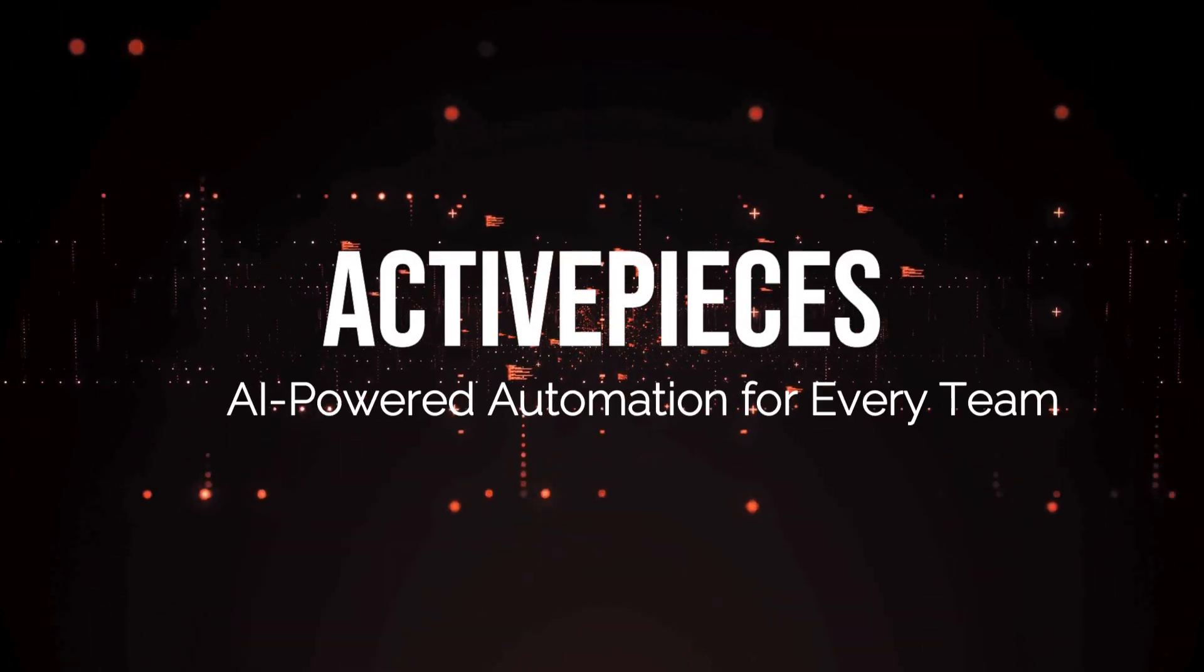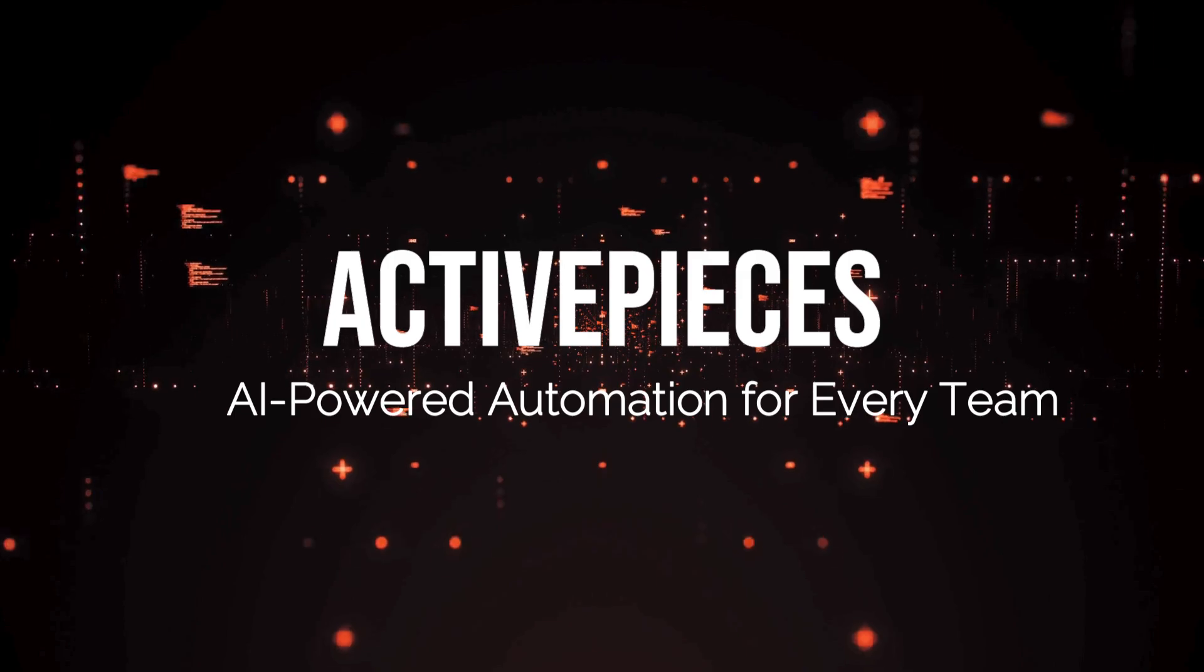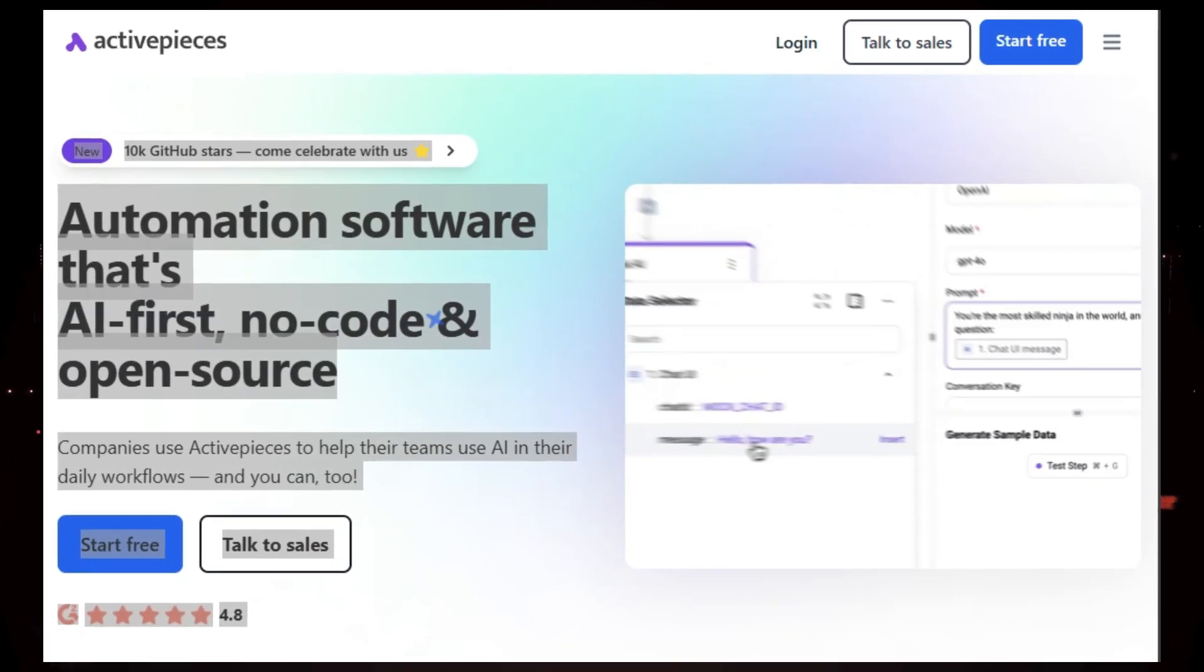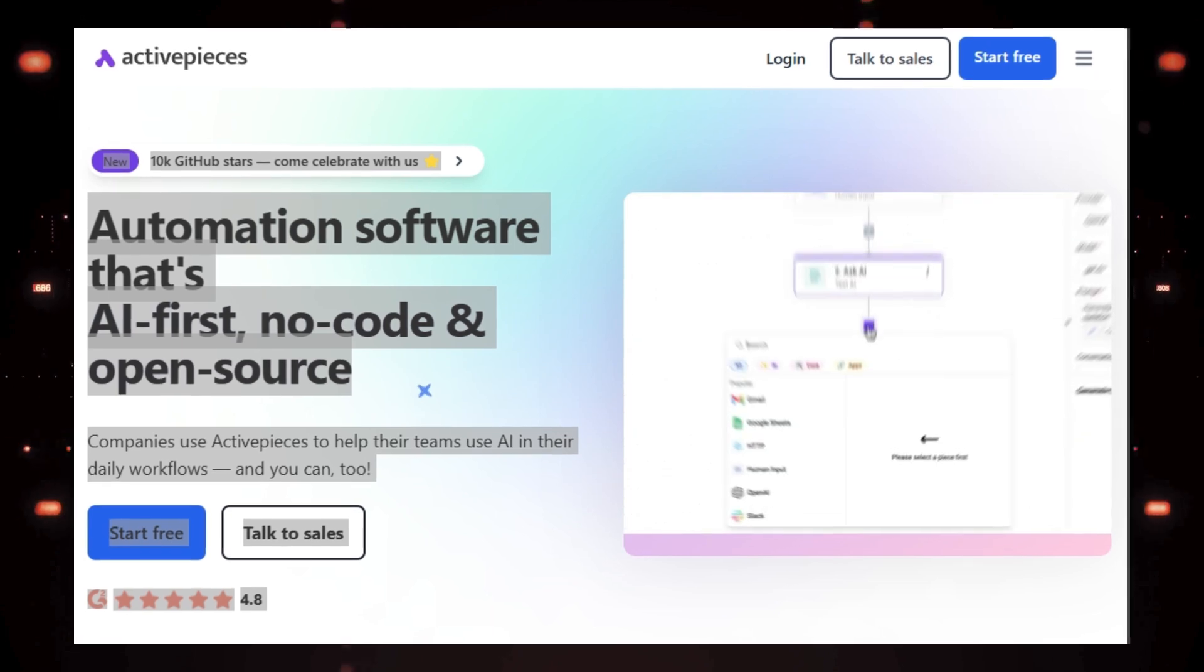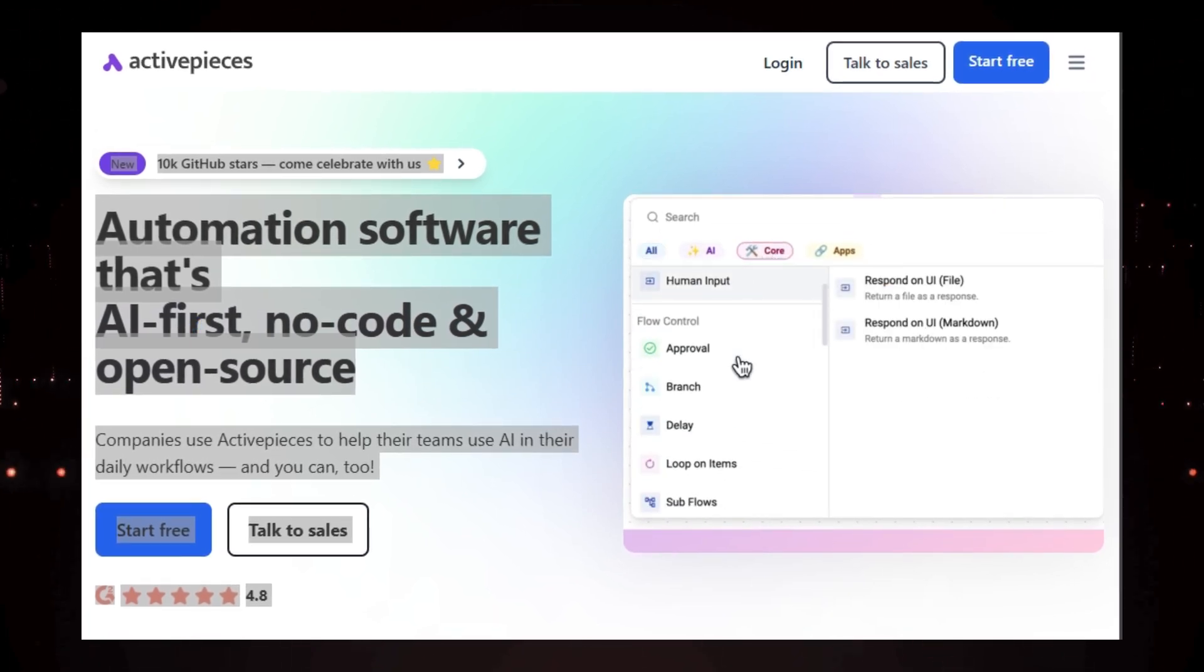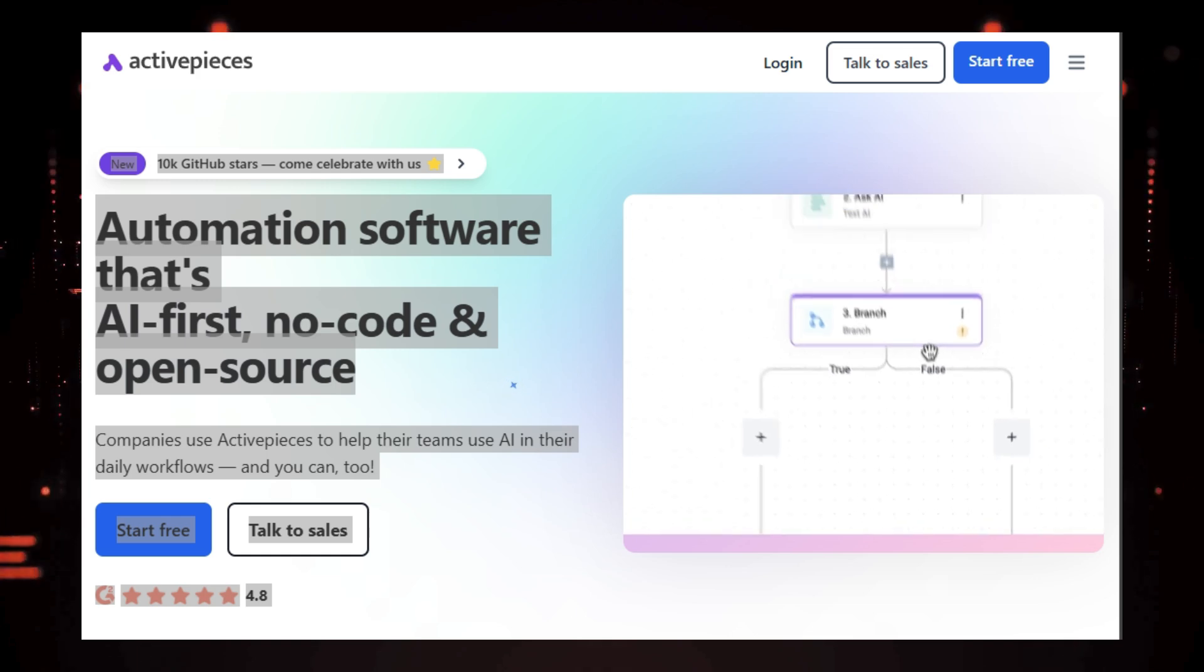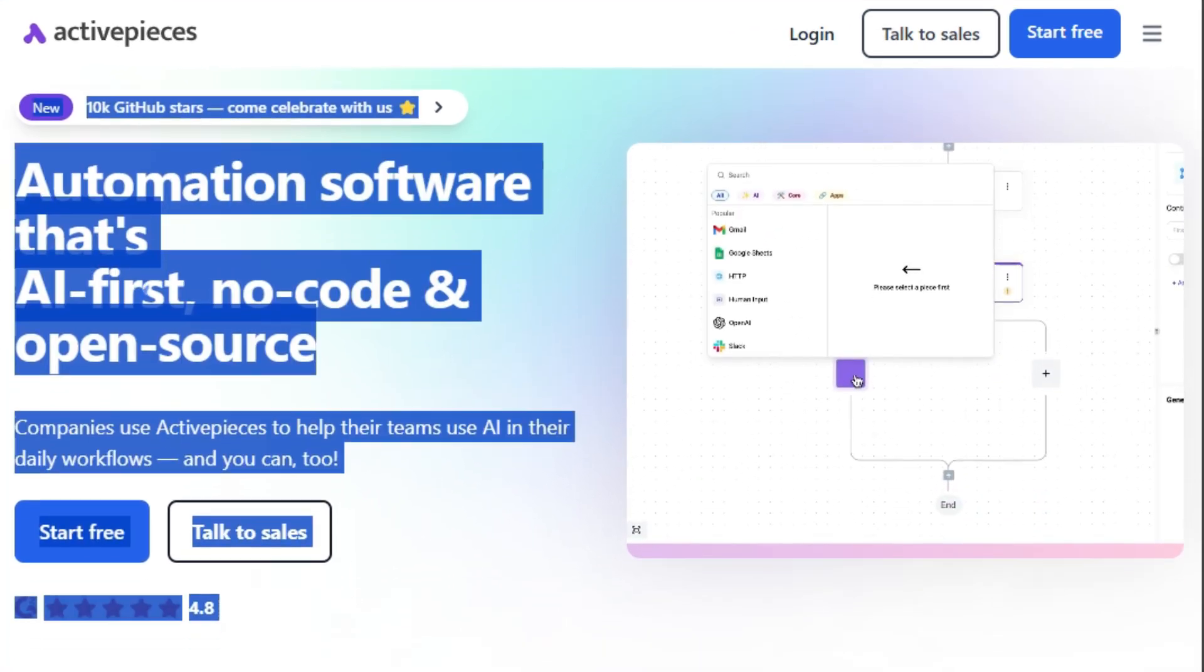Project number one: ActivePieces, AI-powered automation for every team. Today, we're diving into an exciting project that's changing how teams use AI. ActivePieces, the AI-first, no-code, and open-source automation software. What makes ActivePieces stand out? Well, it's built to empower everyone in your organization, not just the tech teams.